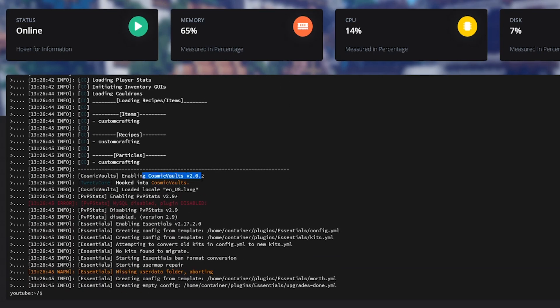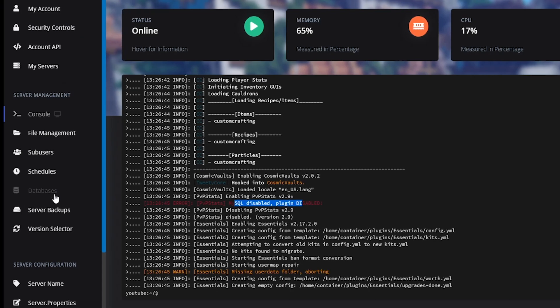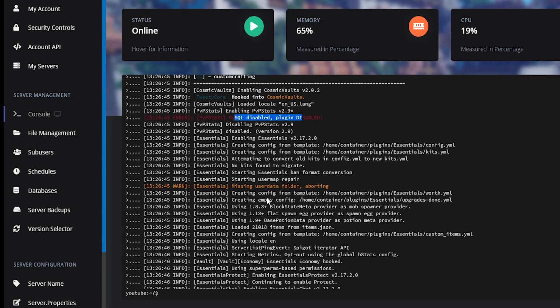Cosmetic Vaults is working, and then here we have an error of PVP Stats saying that the MySQL is disabled so that disabled the whole plugin. It looks like that it does need to use a database in order for this plugin to work properly, and you can easily set up a database over here on ReviveNode. Just click the databases and you will get a free database.